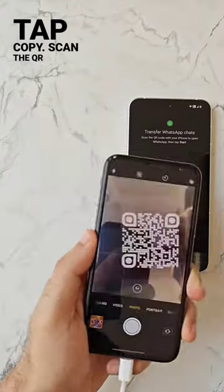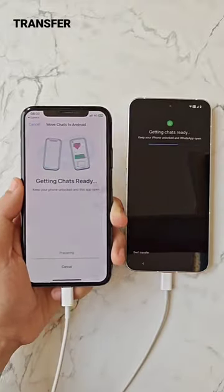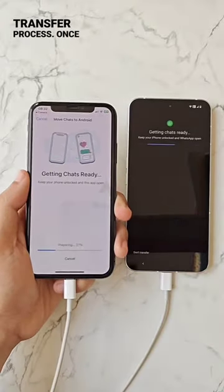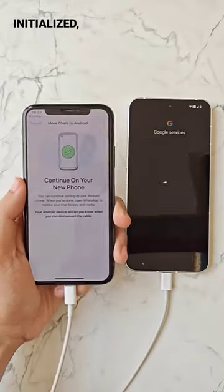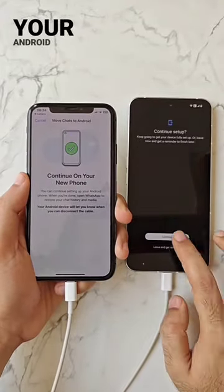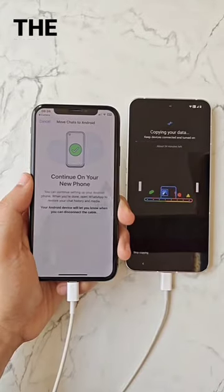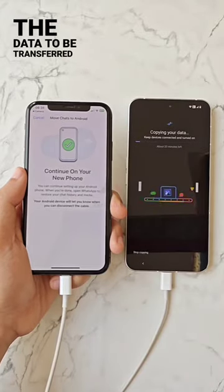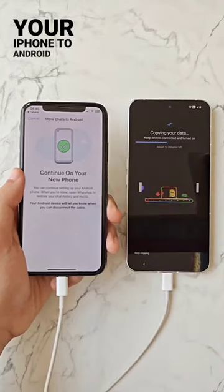Scan the QR code using your iPhone to begin the WhatsApp transfer process. Once initialized, follow the steps on your Android phone and wait for the data to be transferred from your iPhone to Android.